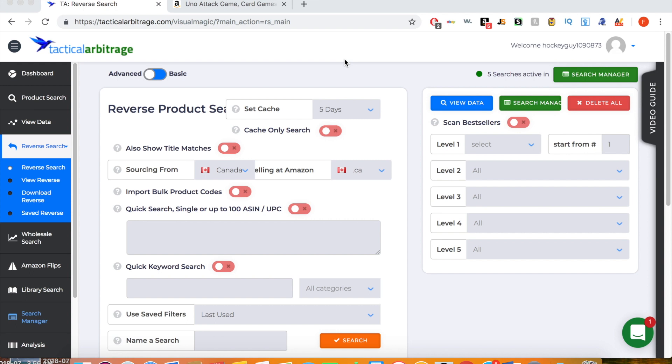Before you start doing reverse product search, you need Storefront Stalker Pro. If you don't have that yet, click the link in the description below to get it first. Once you've got it from the link in the description, watch the rest of this video because you're going to need it to work in conjunction with Tactical Arbitrage prior to being able to do reverse product search.